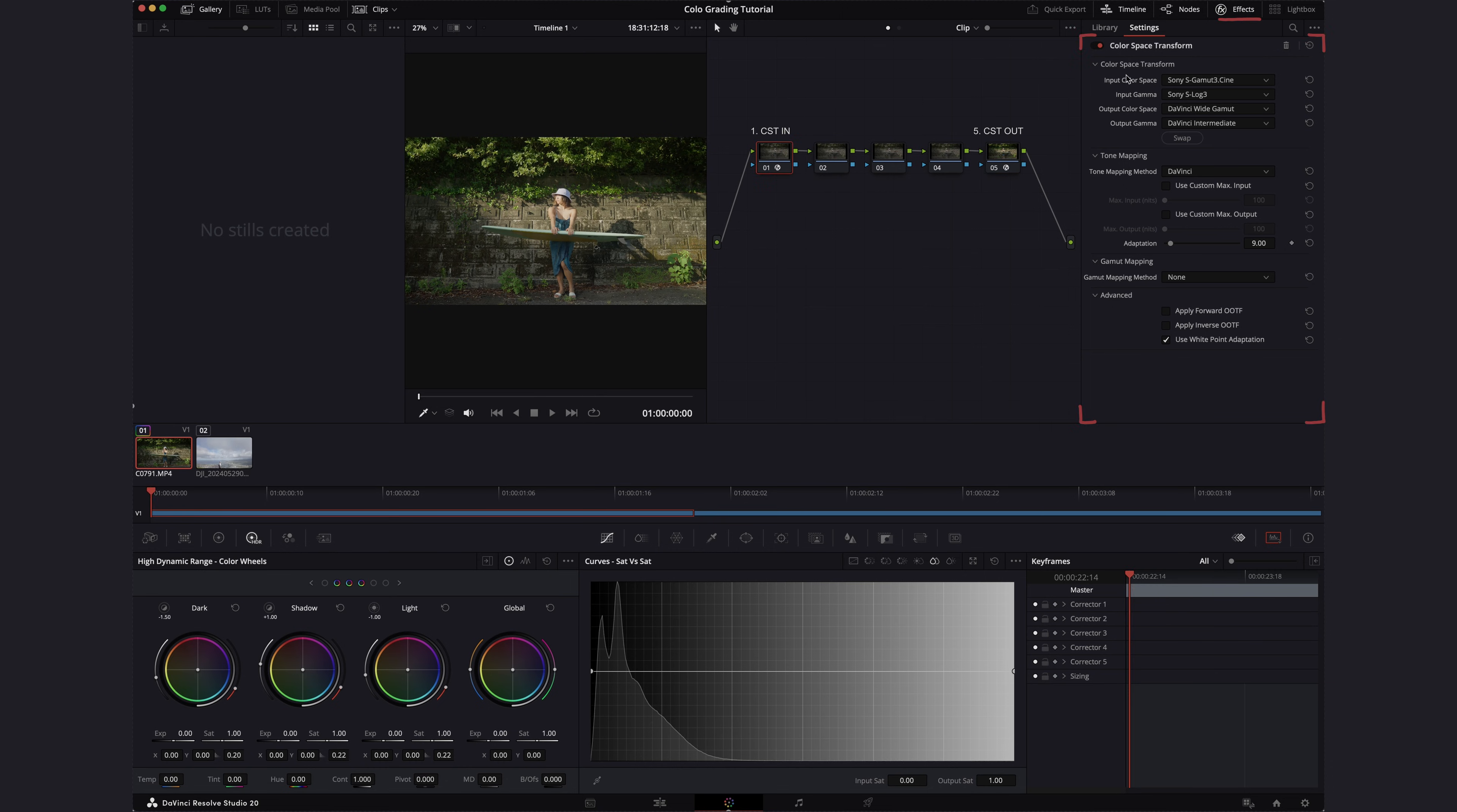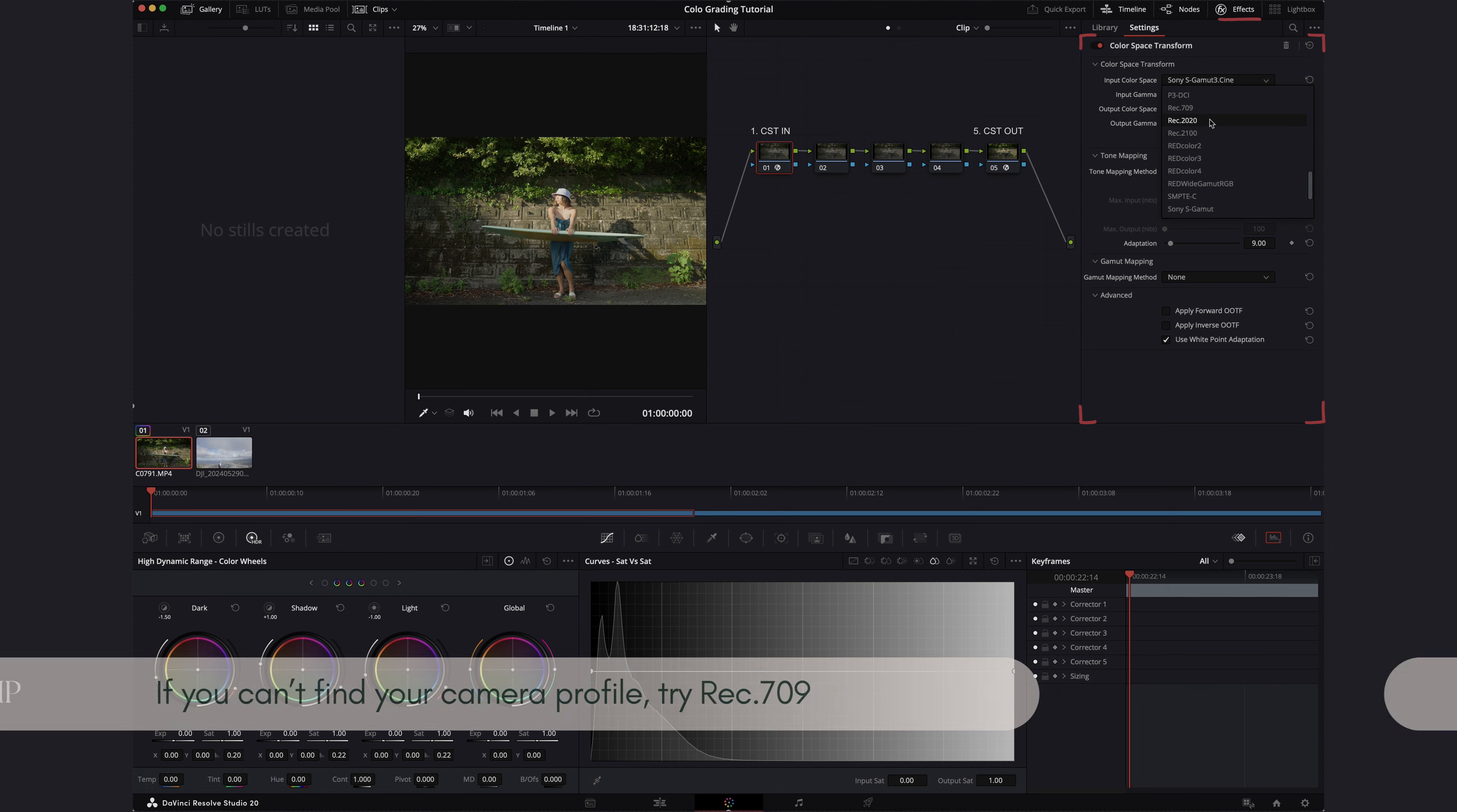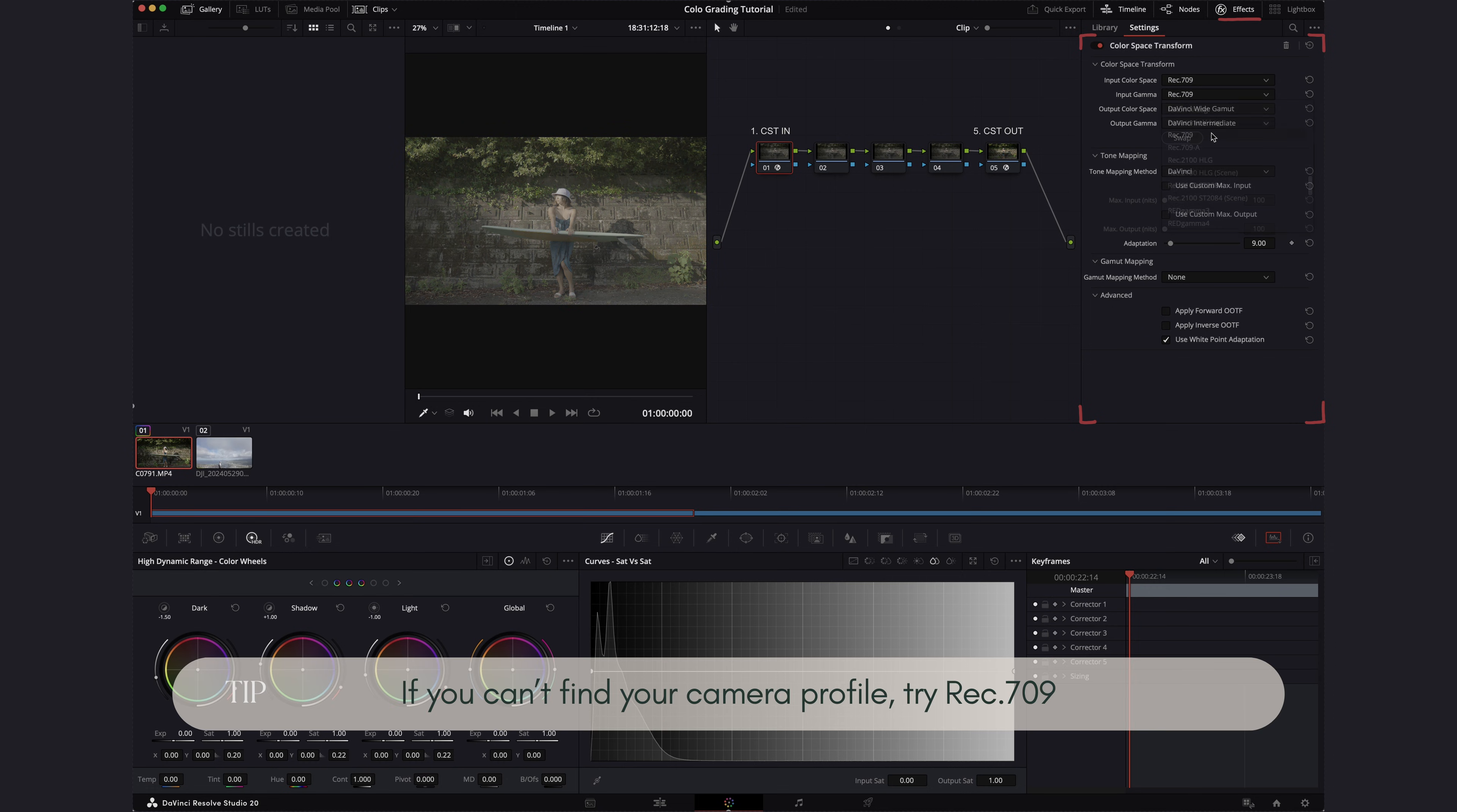So inside the CST, you have a bunch of camera profiles built into it. So let's say if you can't find your specific camera profile inside the input color space and input gamma, you can try to go with something like a 709 for both the color space and input gamma to see what it looks like.